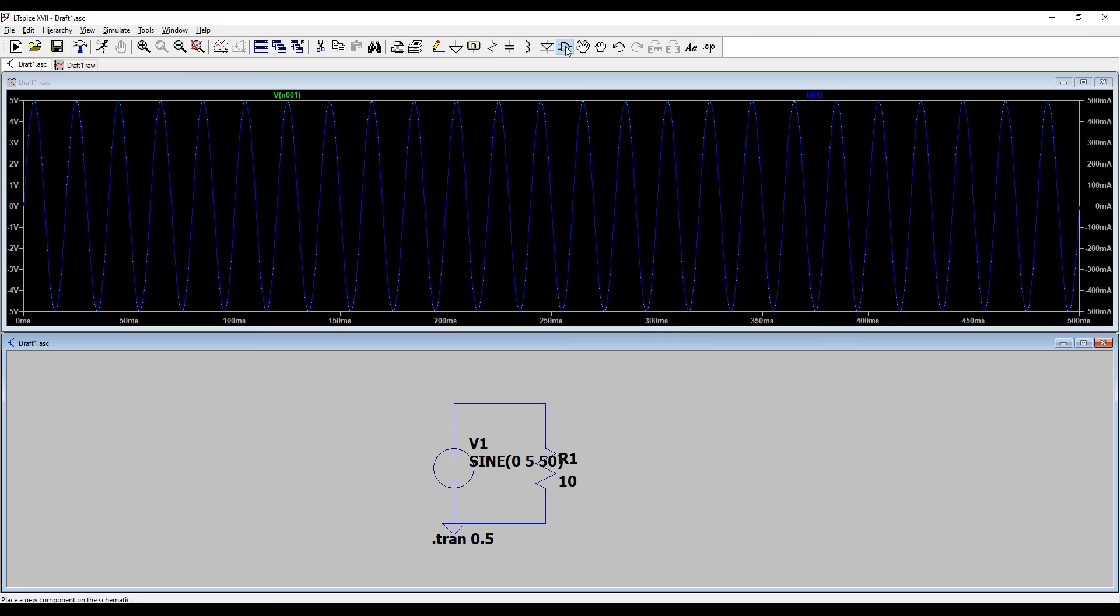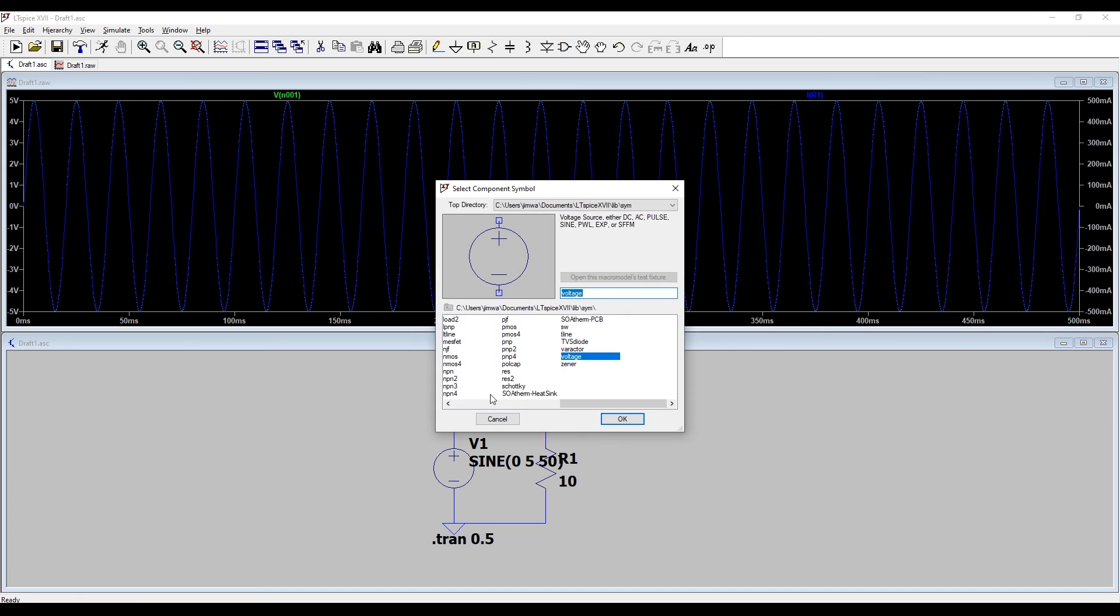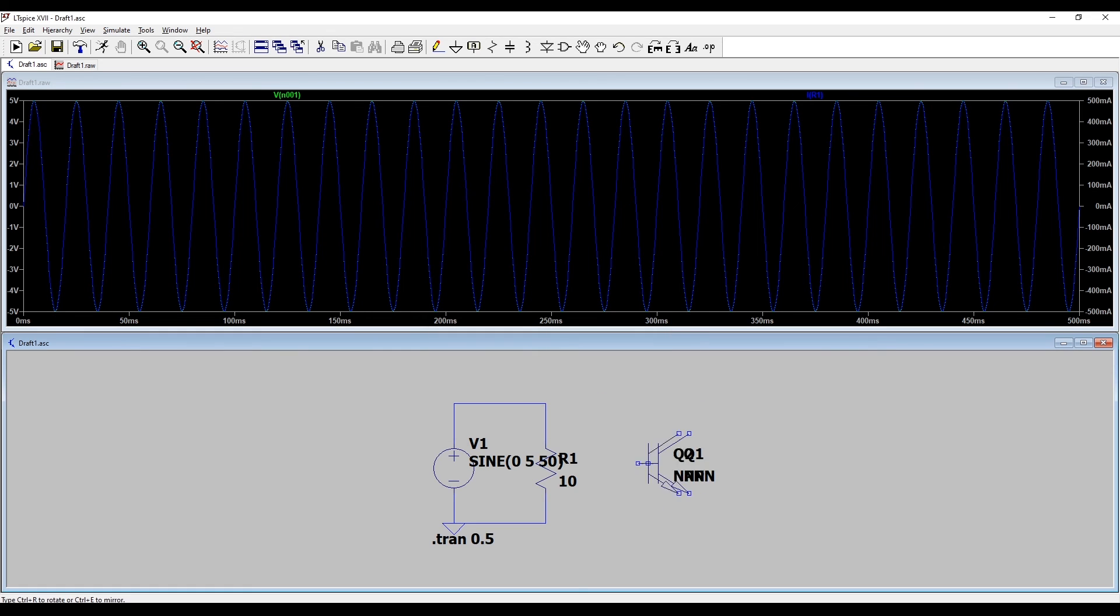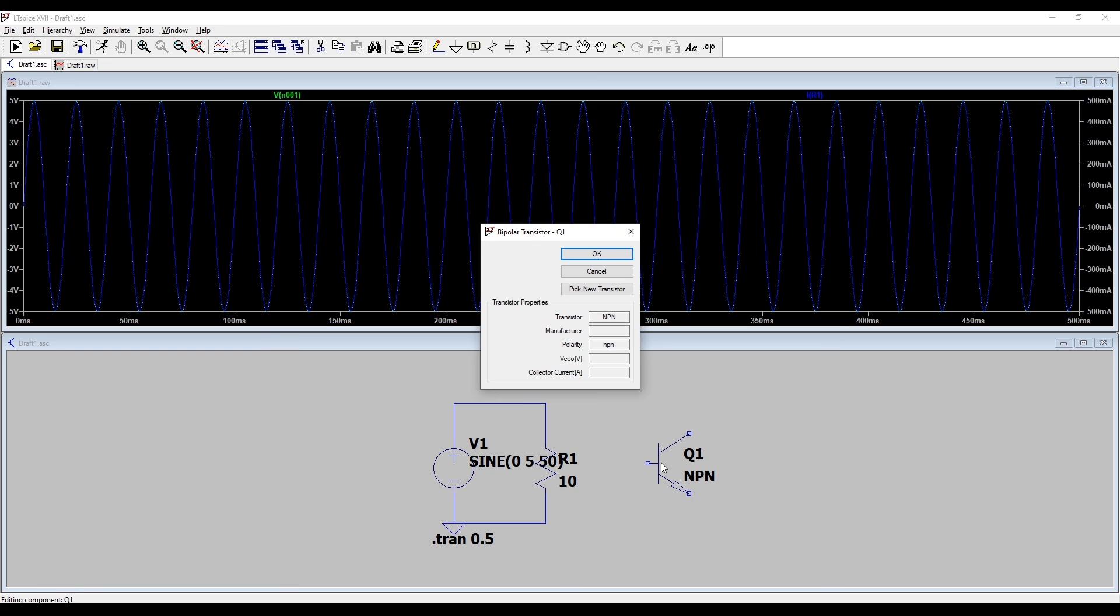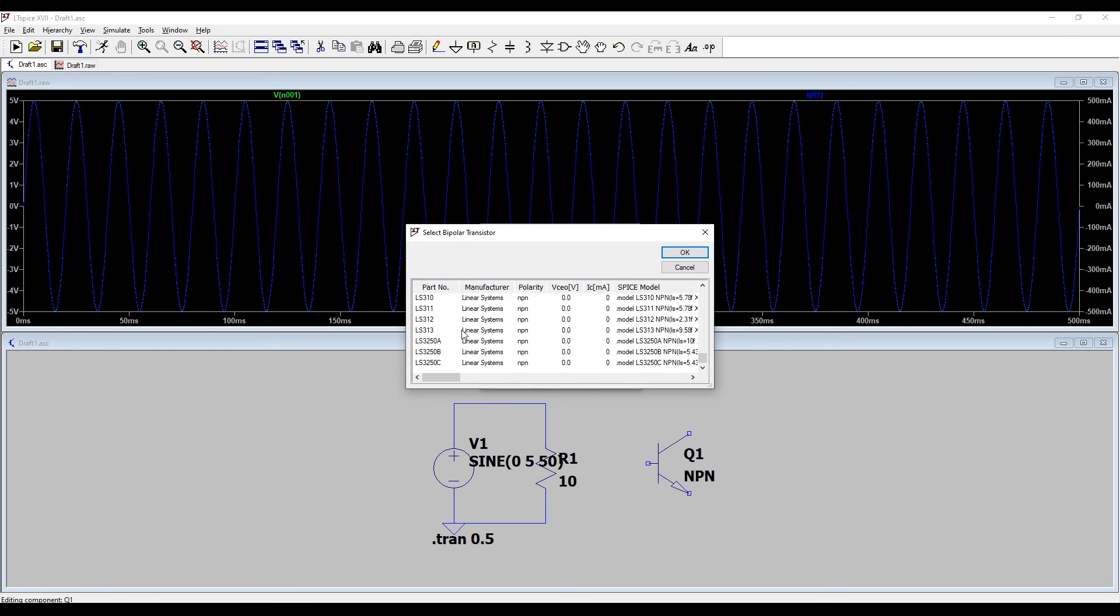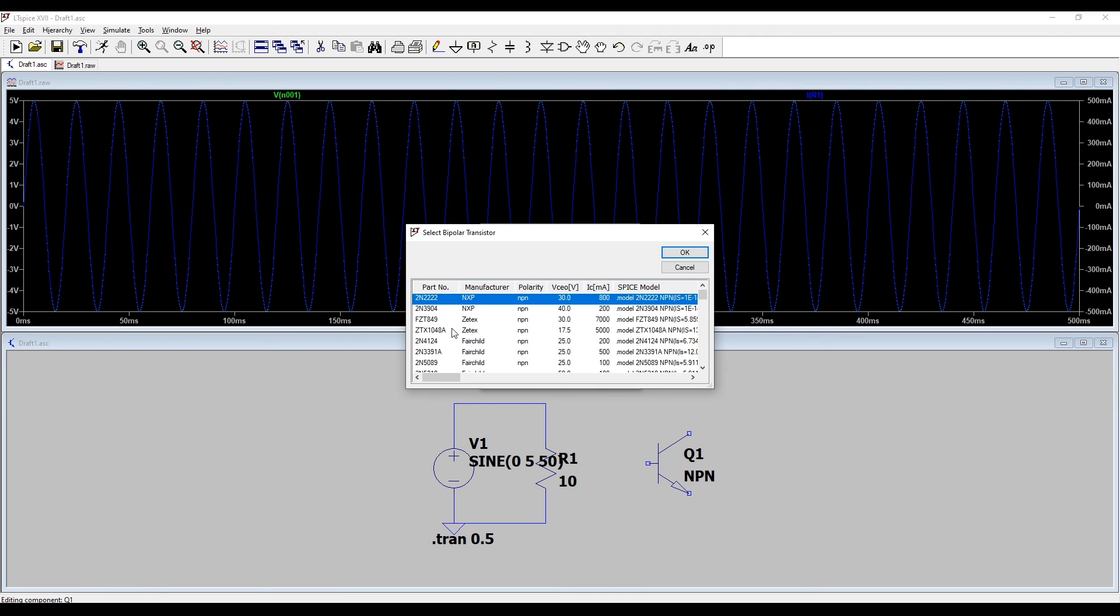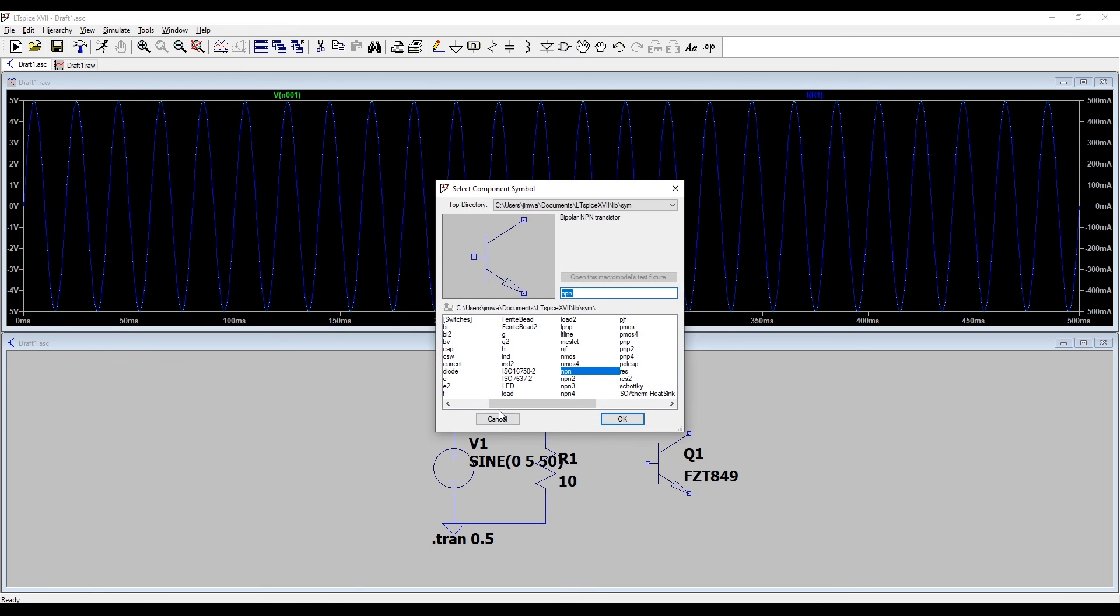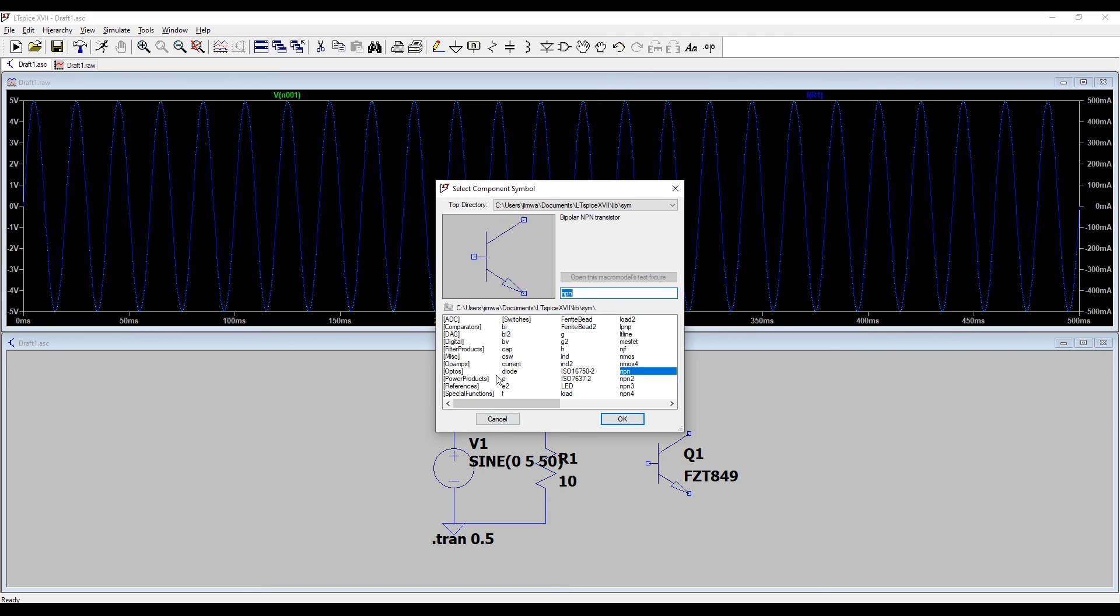If you look in the component library, you can see that there's a vast amount of different devices. If you wanted to simulate a transistor, you can click NPN and pop that there. If you right click on this device and say pick a new transistor, there's a big list of different transistors that you can physically go out and buy. They've got the actual real parameters of those specific devices so you could simulate a realistic device.